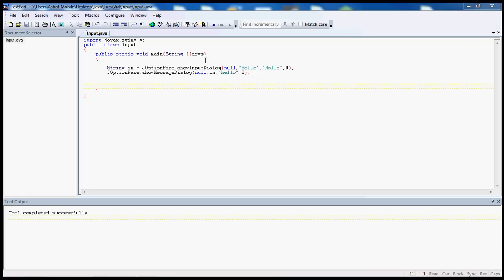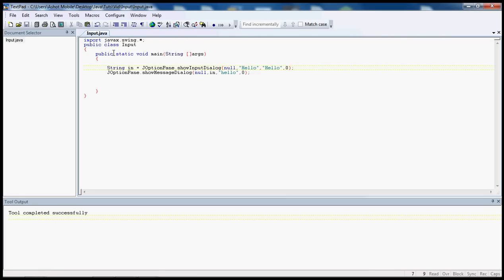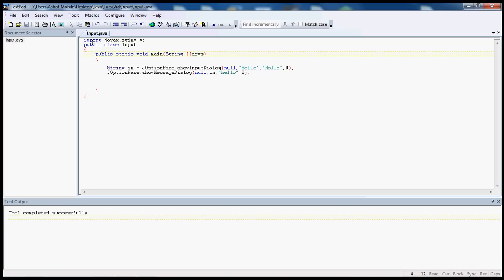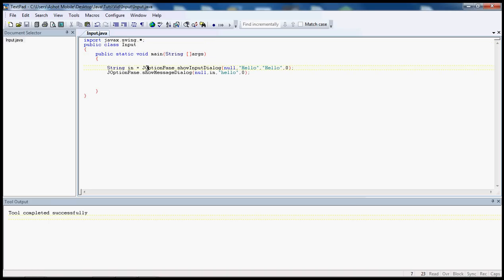Anyway, let me just explain how everything works. We have to import the swing, right here, we need this and you should know why. I named my public class input, if you're going to name it something else, change this.